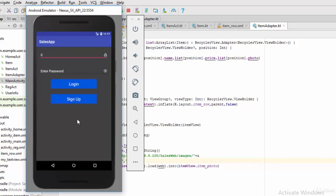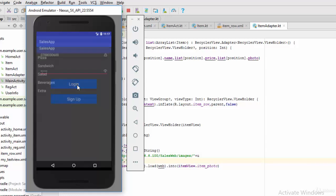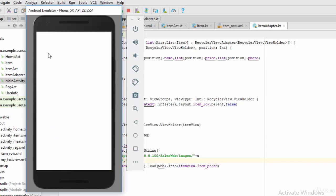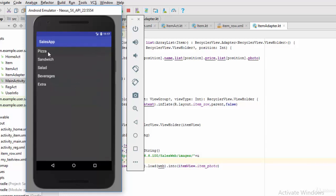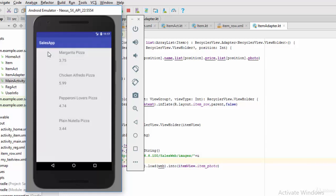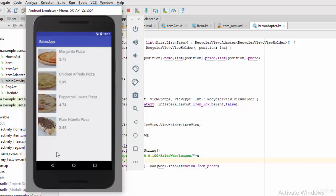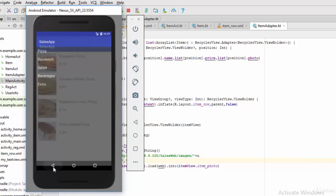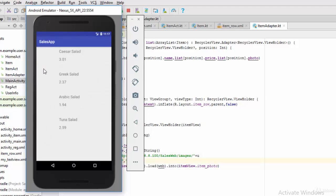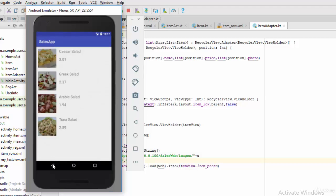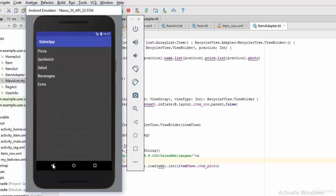So if you execute this app again, run, click okay to see the difference in the result. Again, 0788030600, 123456, login. Let's try now with pizza. Yeah, it shows all the results. Again, if you try with other category, for example salad, yeah it shows all the result. Same thing with sandwich.